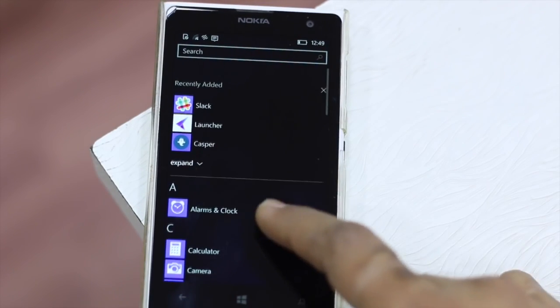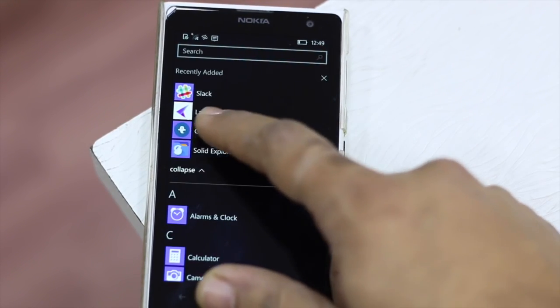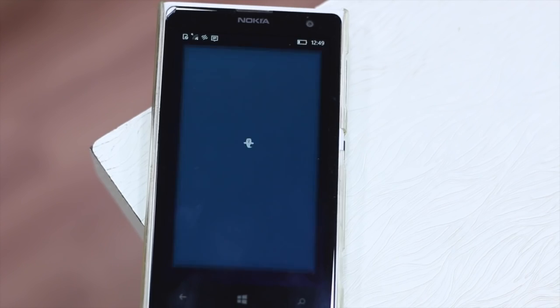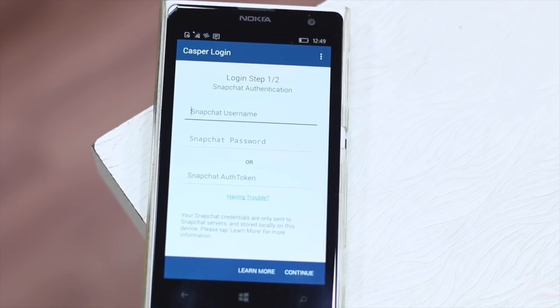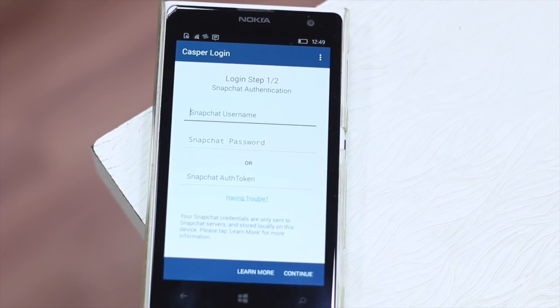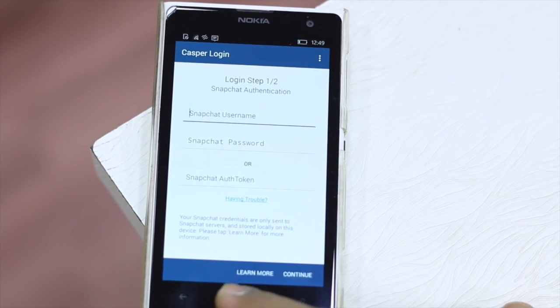So you have Casper here. Now Casper is a Snapchat app which asks me to log in, but when I actually log in, it will ask me to connect to Google services. So I had left it right there.